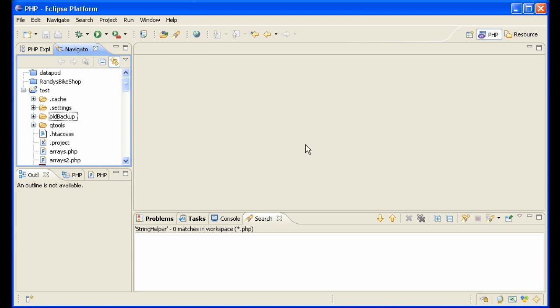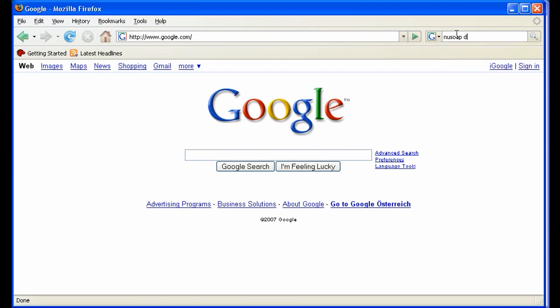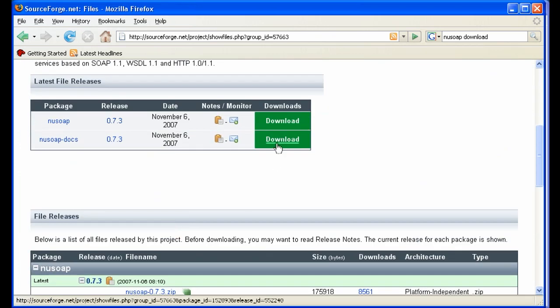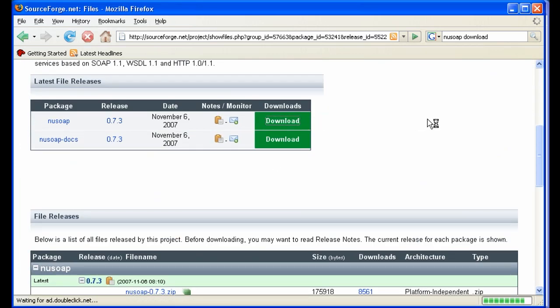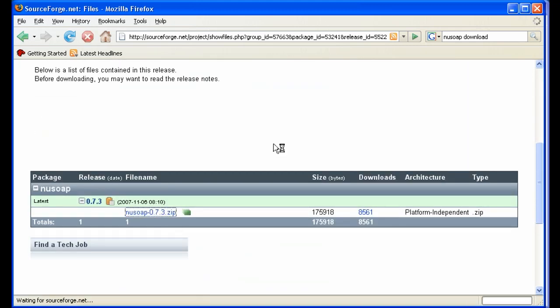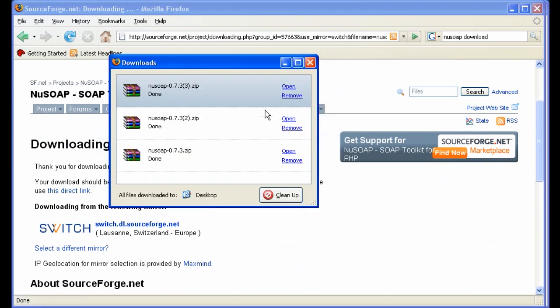First we have to get NewSoap. Just type NewSoap, download — for instance, SourceForge.net NewSoap. Download NewSoap, download the latest version, and save to disk.